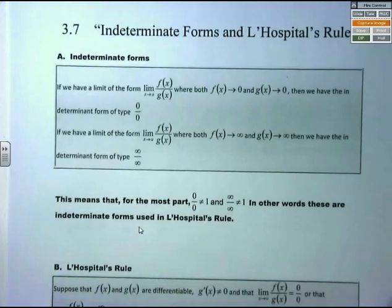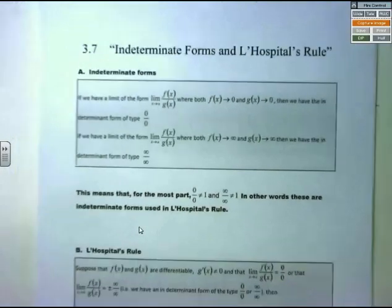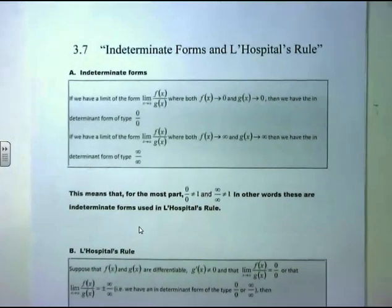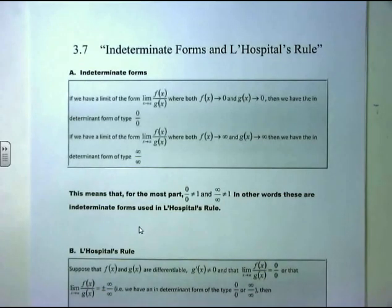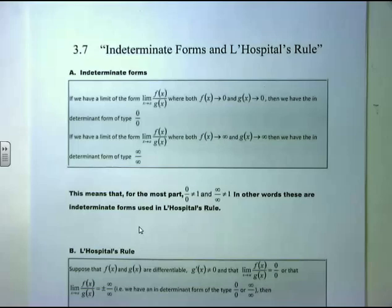Welcome back to another pre-section video. We're in the last section of chapter 3 — we skipped over section 3.6, which is omitted from our syllabus. We move on to the last section of chapter 3, which is section 3.7, called Indeterminate Forms and L'Hôpital's Rule.